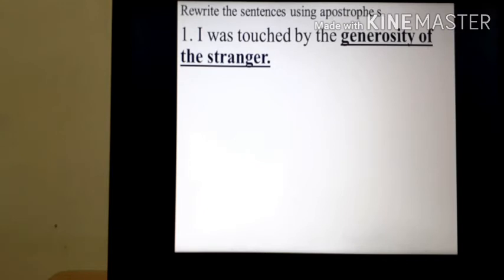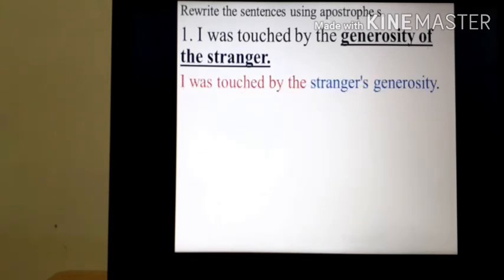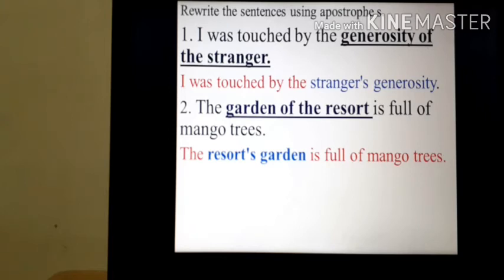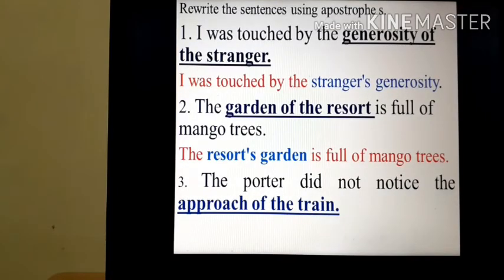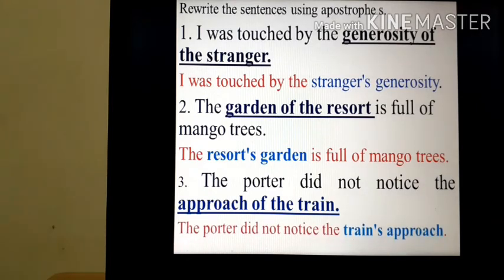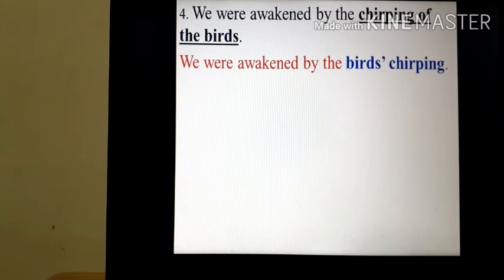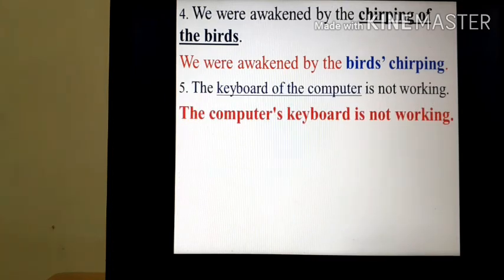Rewrite the sentences using apostrophe s. 'I was touched by the generosity of the stranger.' becomes 'I was touched by the stranger's generosity.' The apostrophe comes after stranger. 'The garden of the resort is full of mango trees.' becomes 'The resort's garden is full of mango trees.' 'The porter did not notice the approach of the train.' becomes 'The porter did not notice the train's approach.'